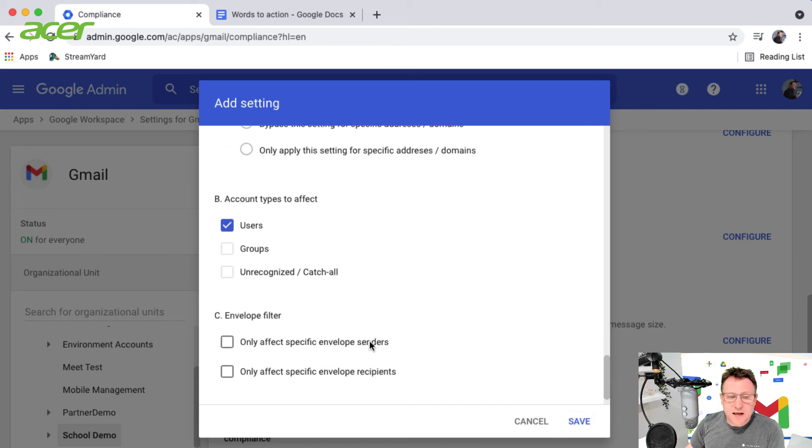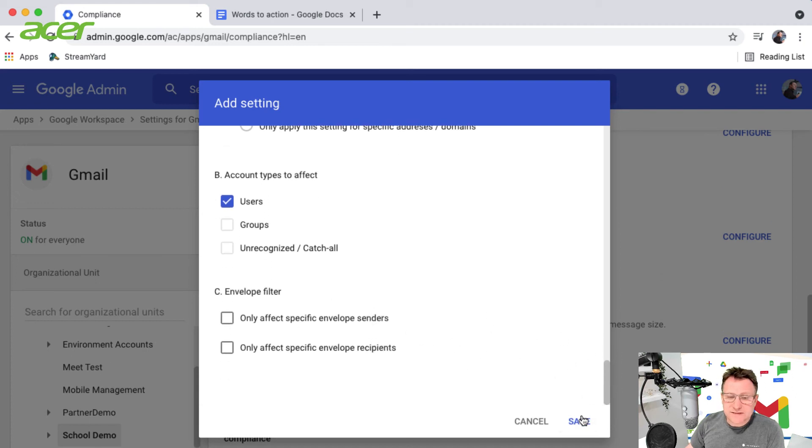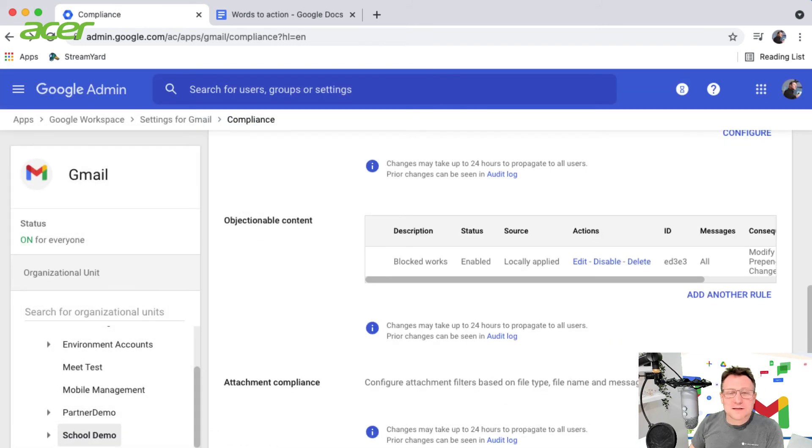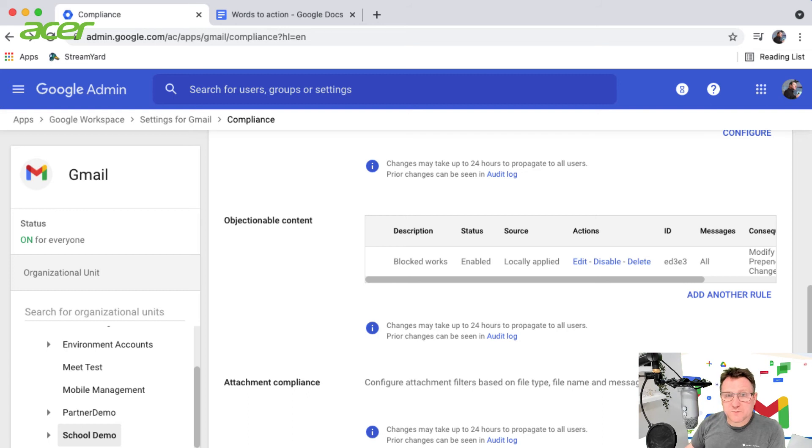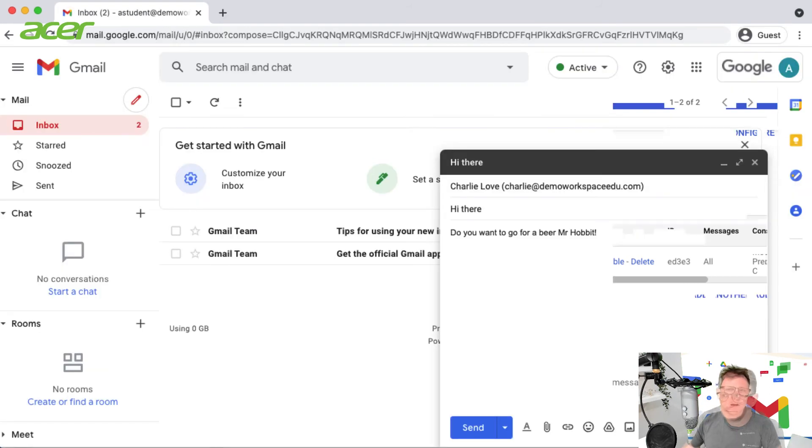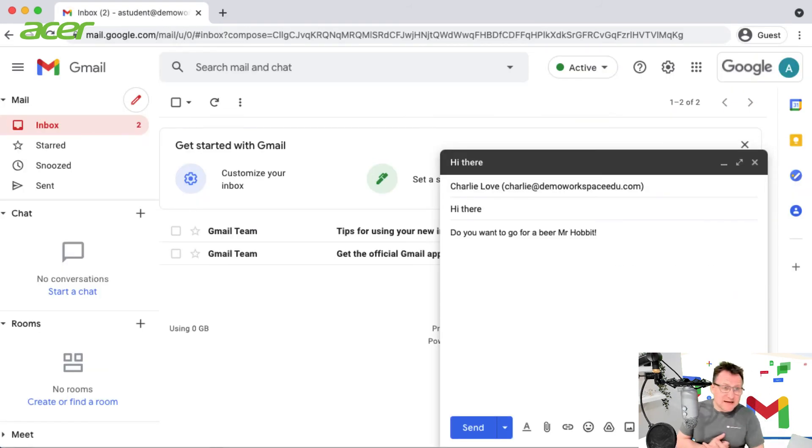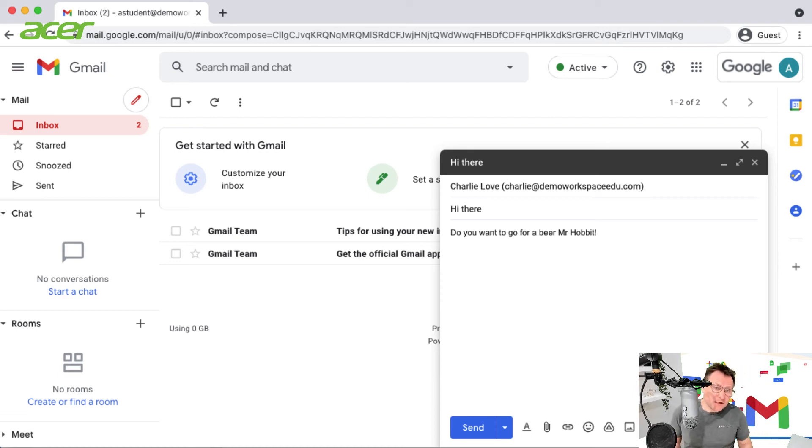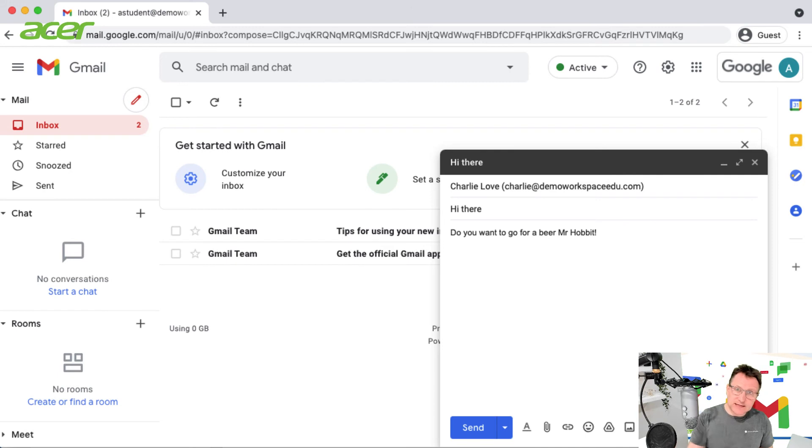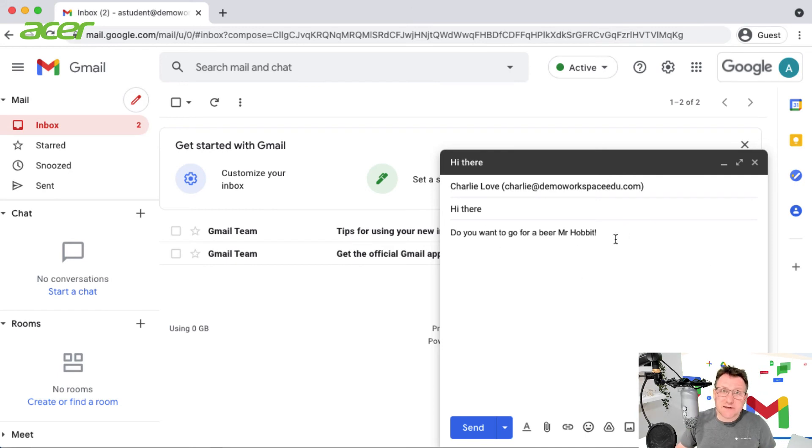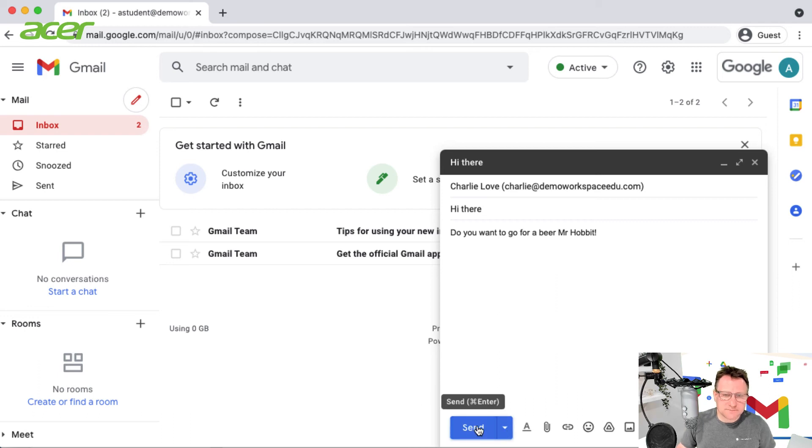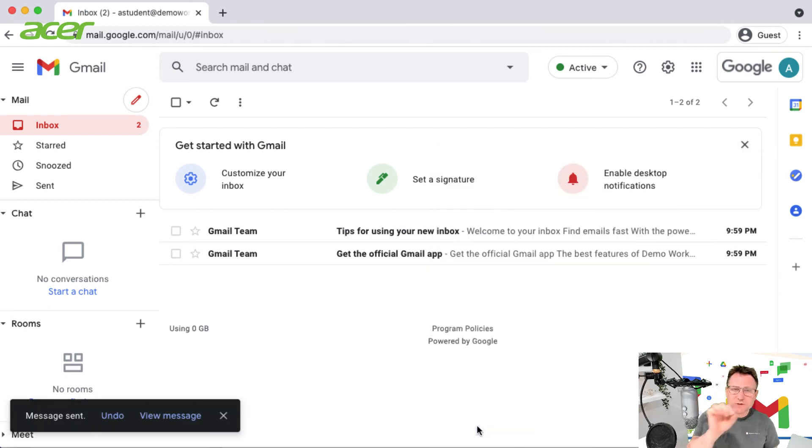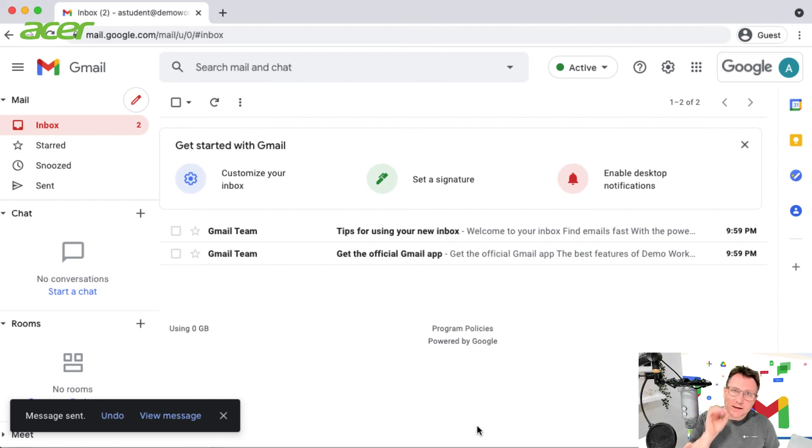So let's go and have a look at what happens when we send an email with one of those blocked words. I'm now signed in using an account that's in that OU that I used for the objectionable content rules. I'm going to send an email with a couple of words from that word list, and then I'm going to hop across to the account that we're redirecting that message to.